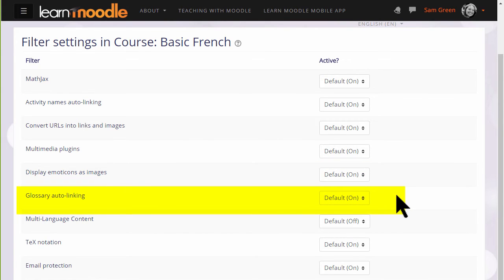Glossary auto-linking means that if we add a key term to a glossary and then type that key term somewhere on the course, it would automatically link to its glossary entry.